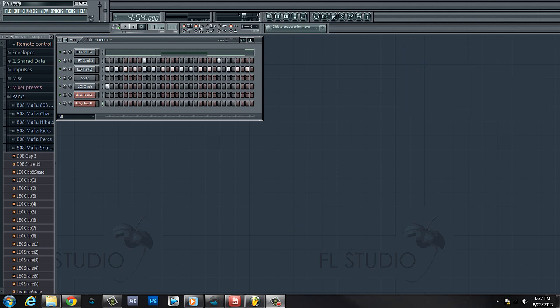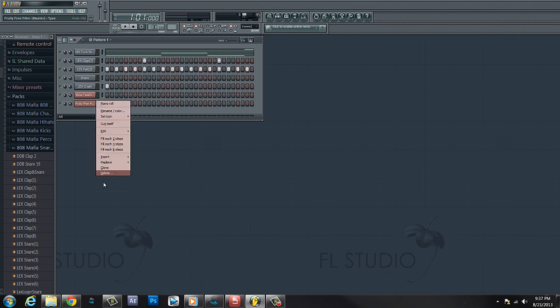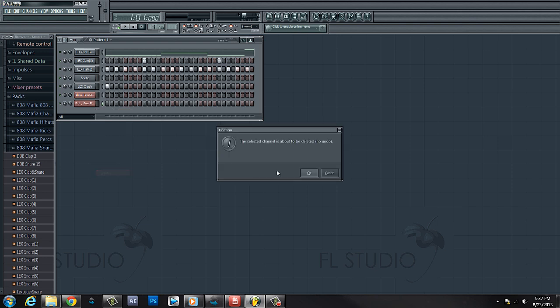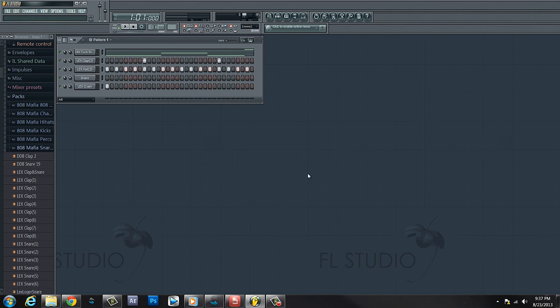We've got the beat laid out, just a simple boom bap. So we got tape stop, we're gonna get rid of this little guy. I actually started a previous tutorial on this and I tried to do something and it wasn't cooperating, so I just deleted that and I'm starting over.